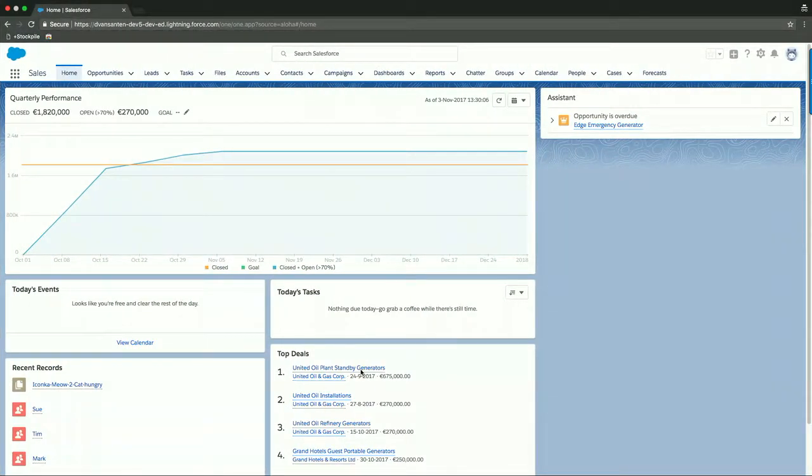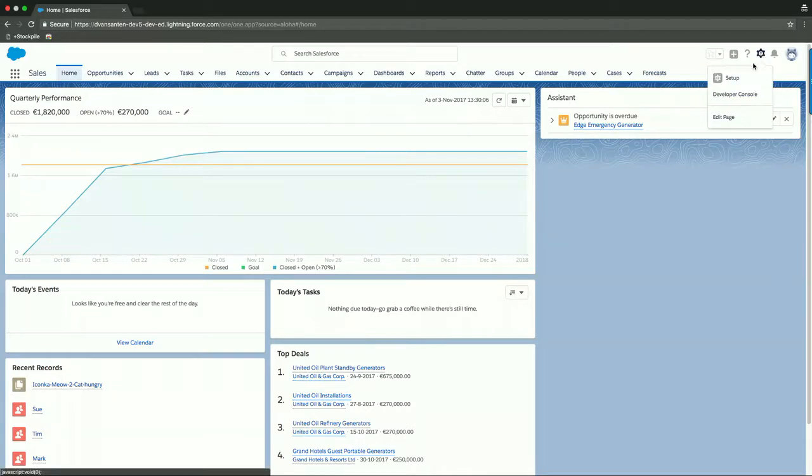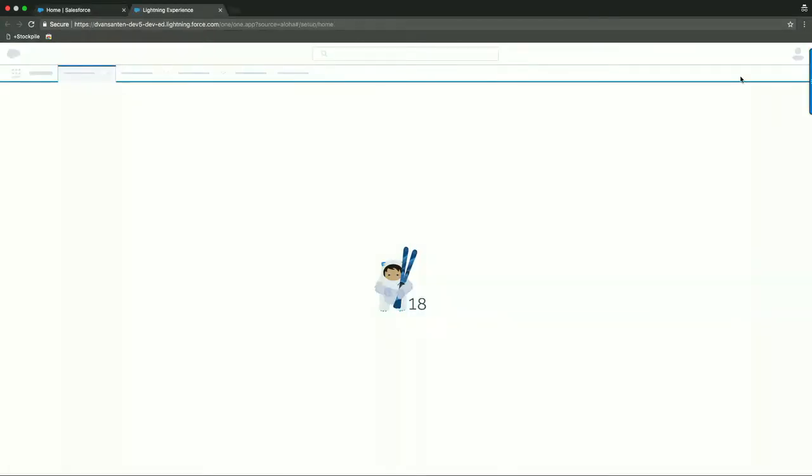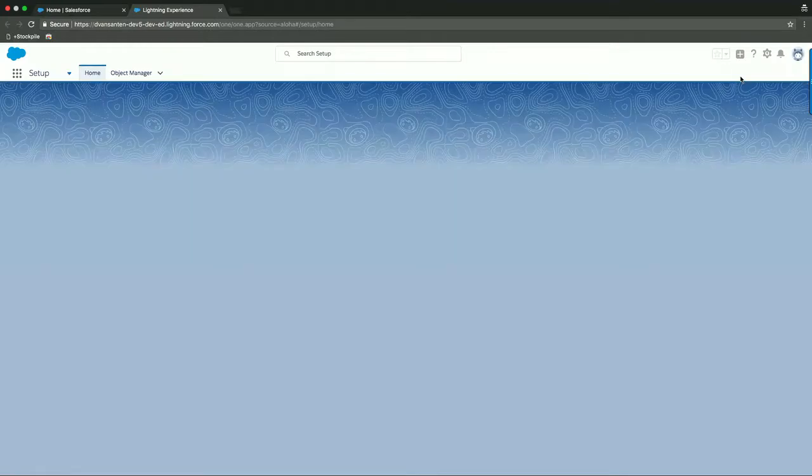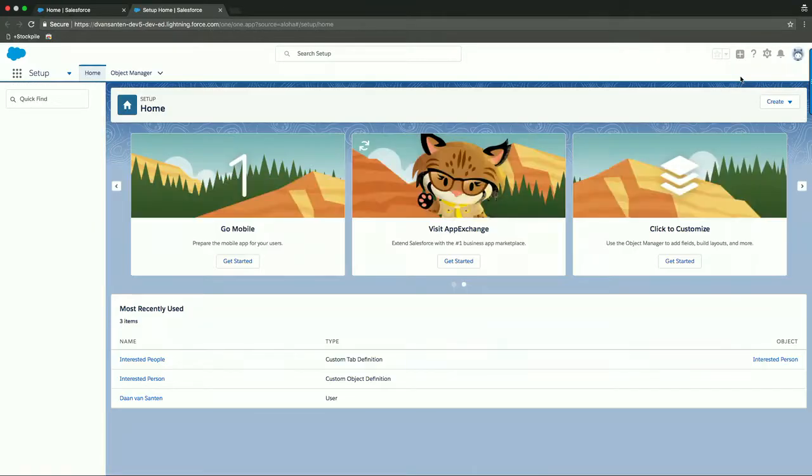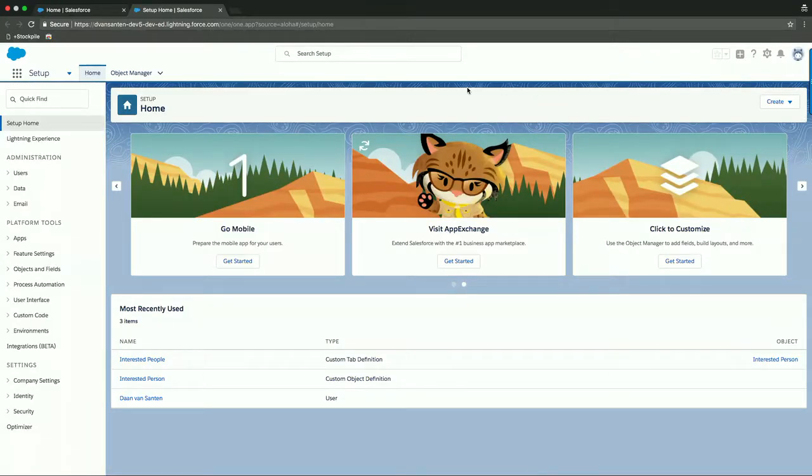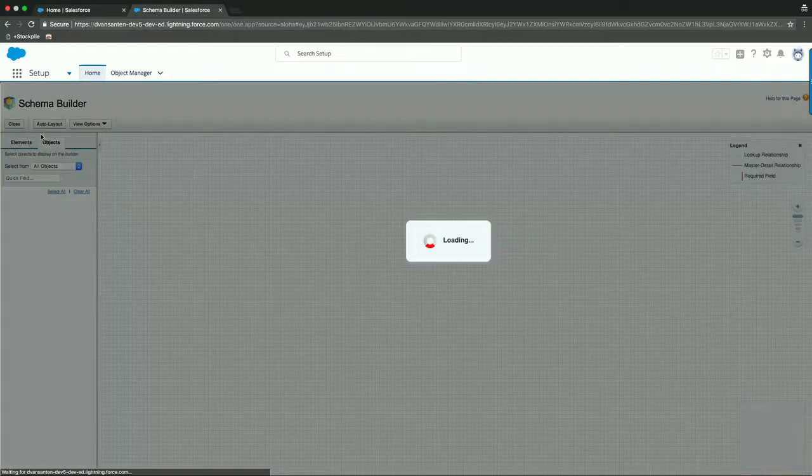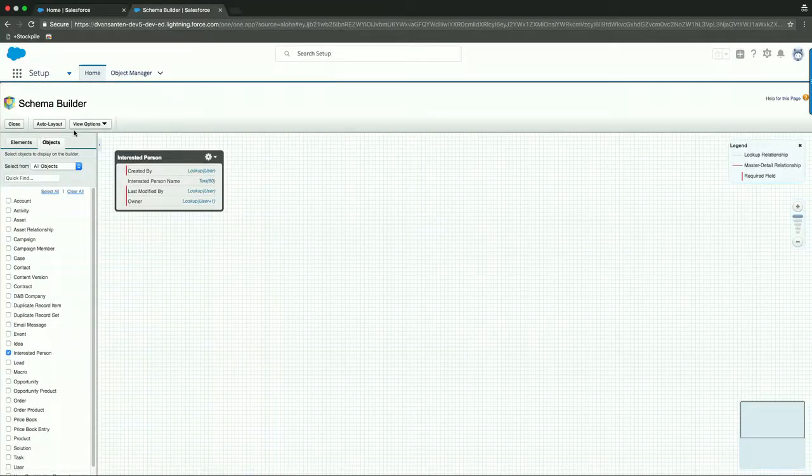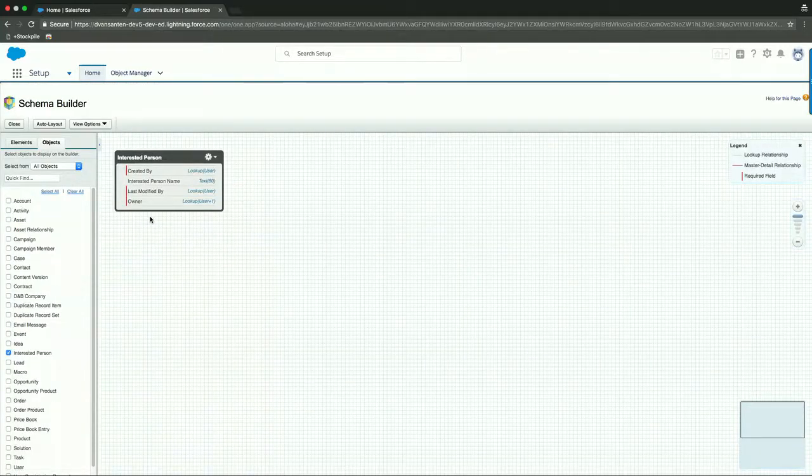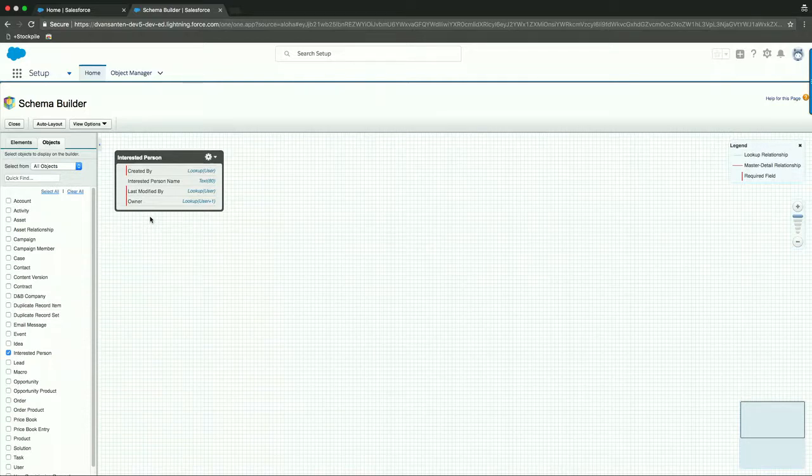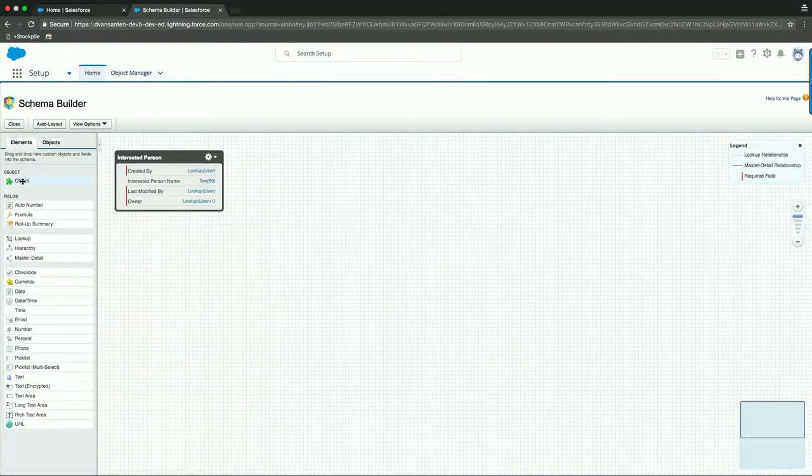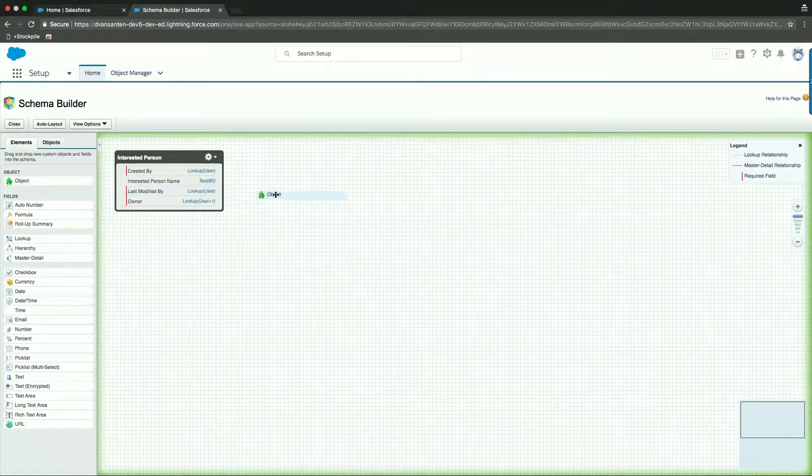So first of all, we are logged into an empty Salesforce environment here. And what we can do is navigate to this setup menu for declarative customizations. So let's go there by clicking on the gear icon and using setup. Once we are in there, we actually want to work on our data model. So a nice way to do that is by using our schema builder. If we open the schema builder, we can see that we've pre-configured one custom object, which is the interested person object, and it will hold all the information about people who are looking for a new pet, a new cat.